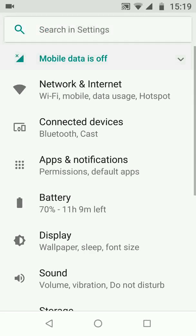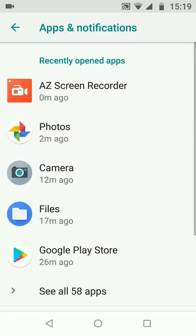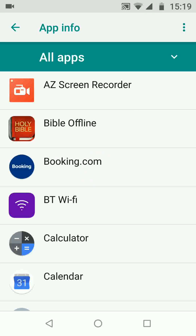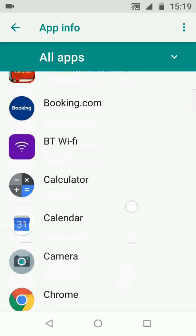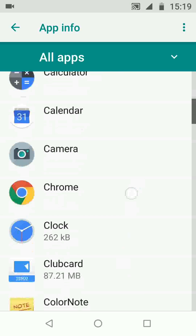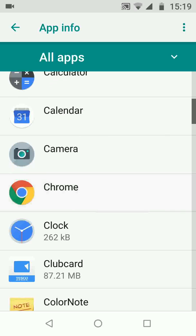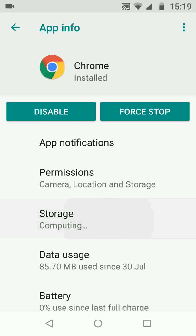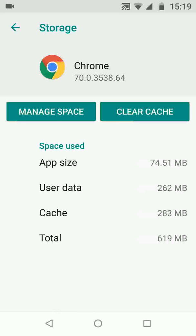Then tap on apps and notifications. Now tap on see all apps. Choose one of the highly used apps, let's say Chrome. Now tap on storage. As you can see, Chrome is using 283 megabytes of cache. Now tap on clear cache and this will free up some space on your phone.